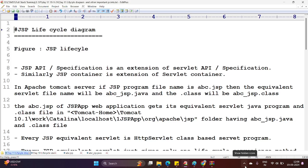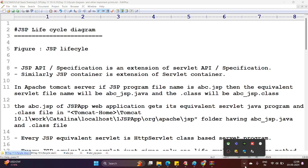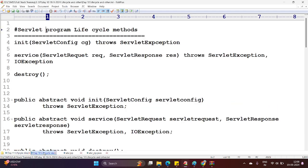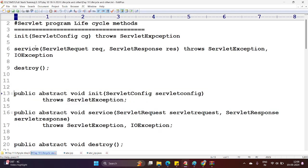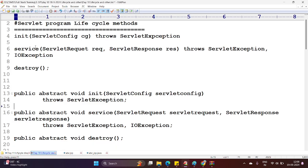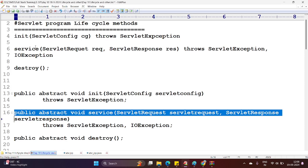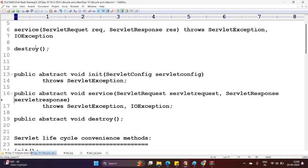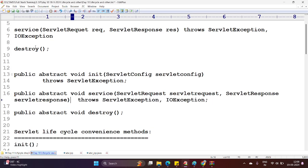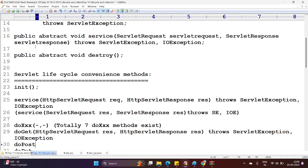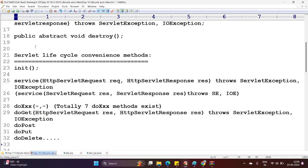Today we shall see a JSP lifecycle along with the diagram. Yesterday we went through the lifecycle methods — that is the servlet lifecycle. A servlet program has lifecycle methods: it starts from init, service, and destroy. The full signatures are: public abstract init which takes a ServletConfig, public abstract service which takes ServletRequest and ServletResponse, and public abstract destroy. These are the three methods which are part of the servlet lifecycle, along with servlet lifecycle convenience methods.